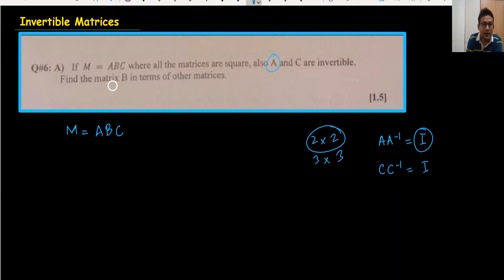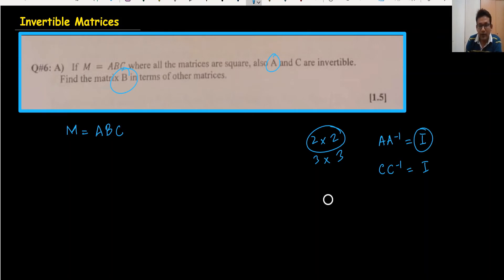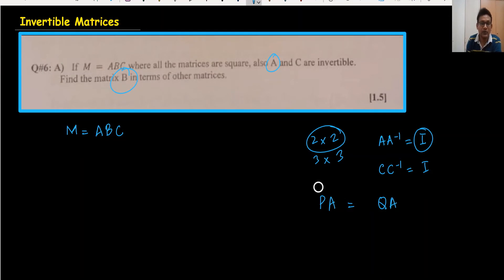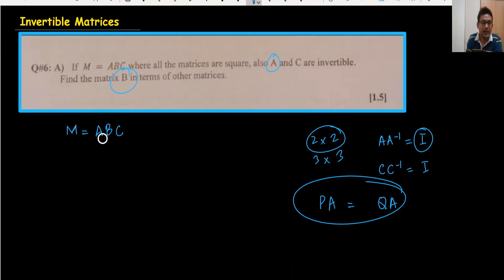I want to find the matrix B in terms of the other matrices — B is your target. Remember one more important property: when you multiply any matrix on the left-hand side, the other matrix must also be multiplied on the left-hand side. Similarly, if you multiply on the right side of the matrix, it should also be on the right side. Keep this property in mind.